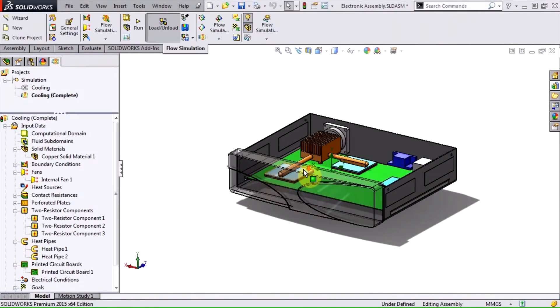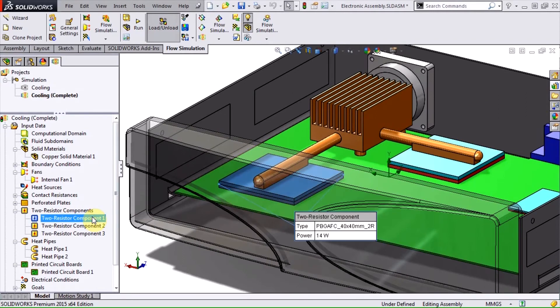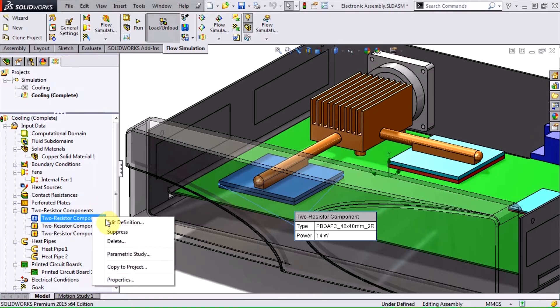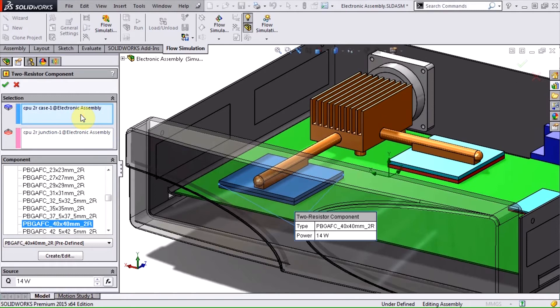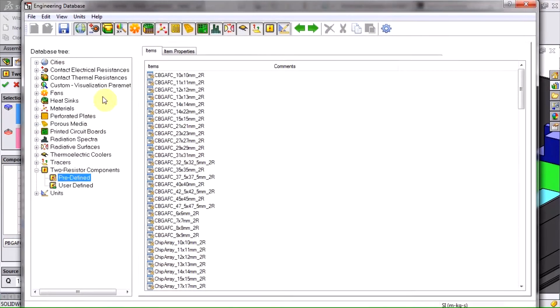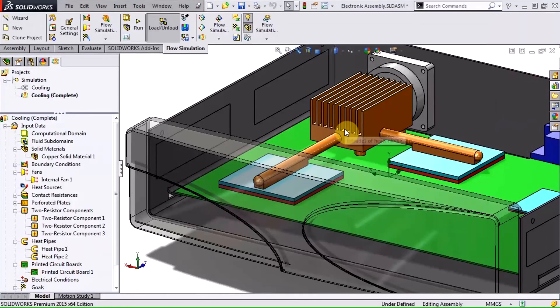The next addition is the two-resistor compact component model. This is a common method to represent chip packages in CFD. The definition consists of two parts: junction to case and junction to board. It's certainly more accurate than representing components as a single lump block while still being very efficient.